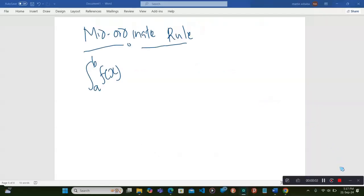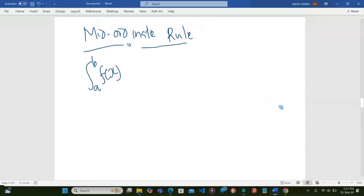So we are saying, ladies and gentlemen, that the mid-ordinate rule is also used in numerical integration to determine the approximate area under a curve, or to determine the approximate value of an integral.